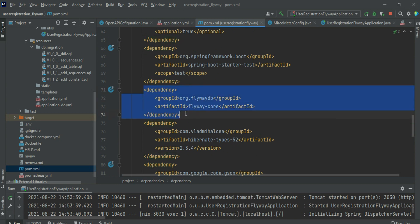There is also the Lombok dependency, the PostgreSQL driver, and Flyway. Flyway is important — instead of using Hibernate to create the database schema, Flyway creates database schemas like a version control system for databases. I discussed this in more detail in a previous screencast.